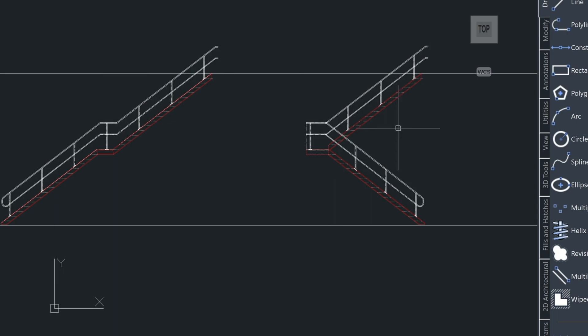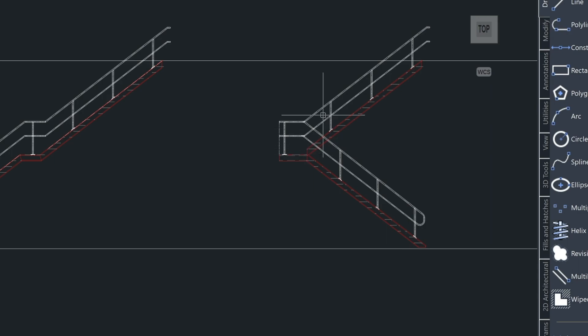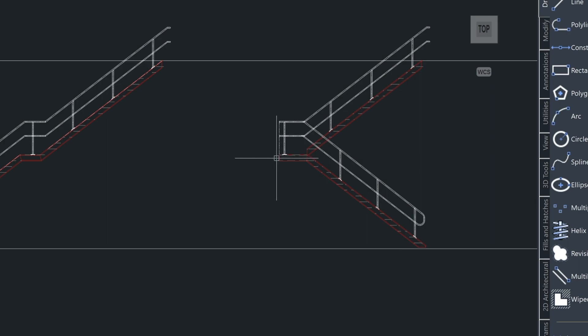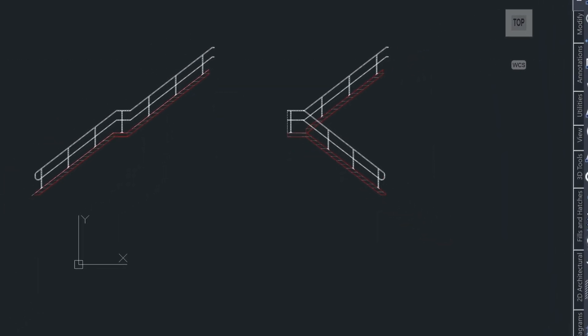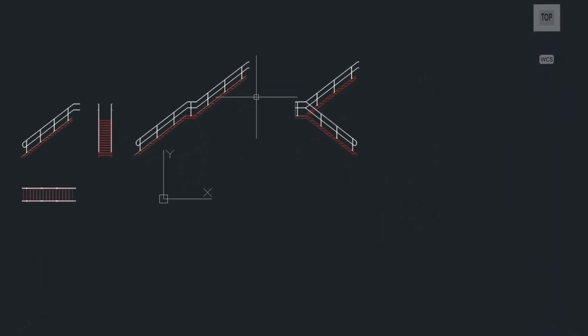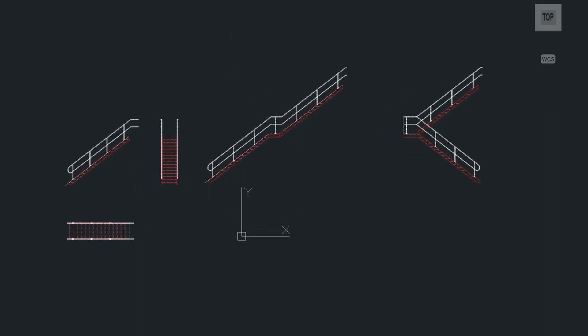And as you can see in this example, we have the bottom run coming up this direction and then the top run going this direction with the landing again at 10 feet. So that's all I wanted to show you today. Just a little bit about how the stair utility works.